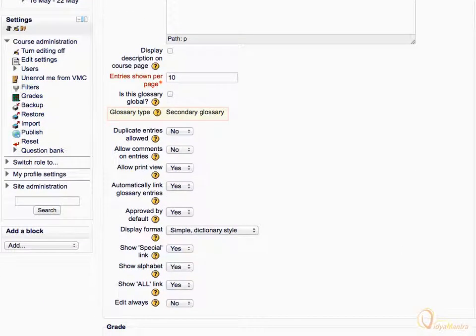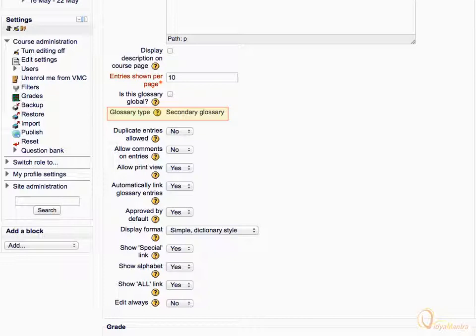Under glossary type, notice that the glossary is itself marked as secondary, as there can be only one main glossary in the course.